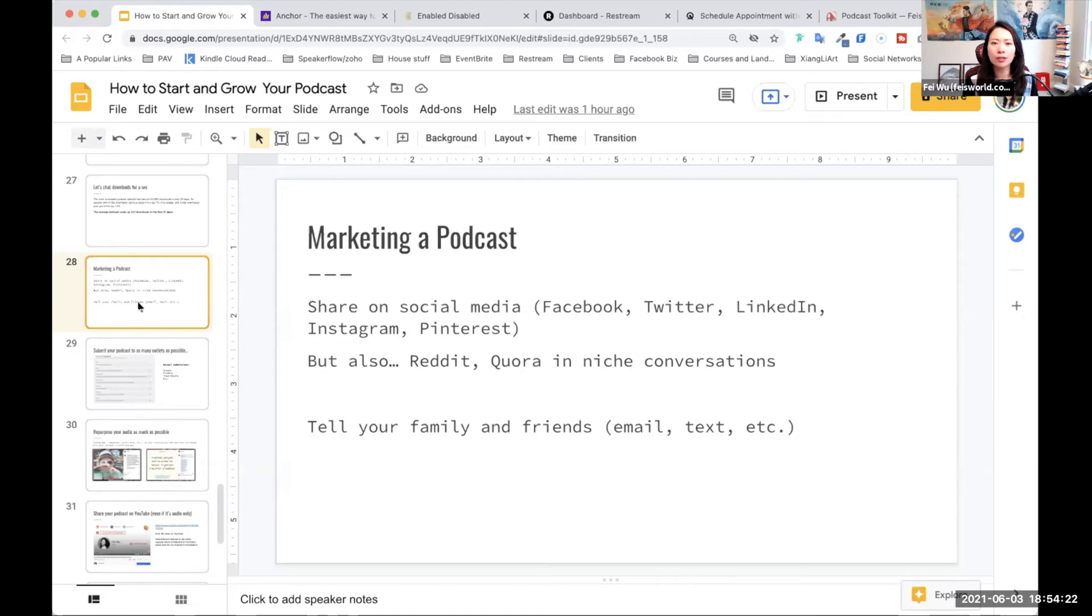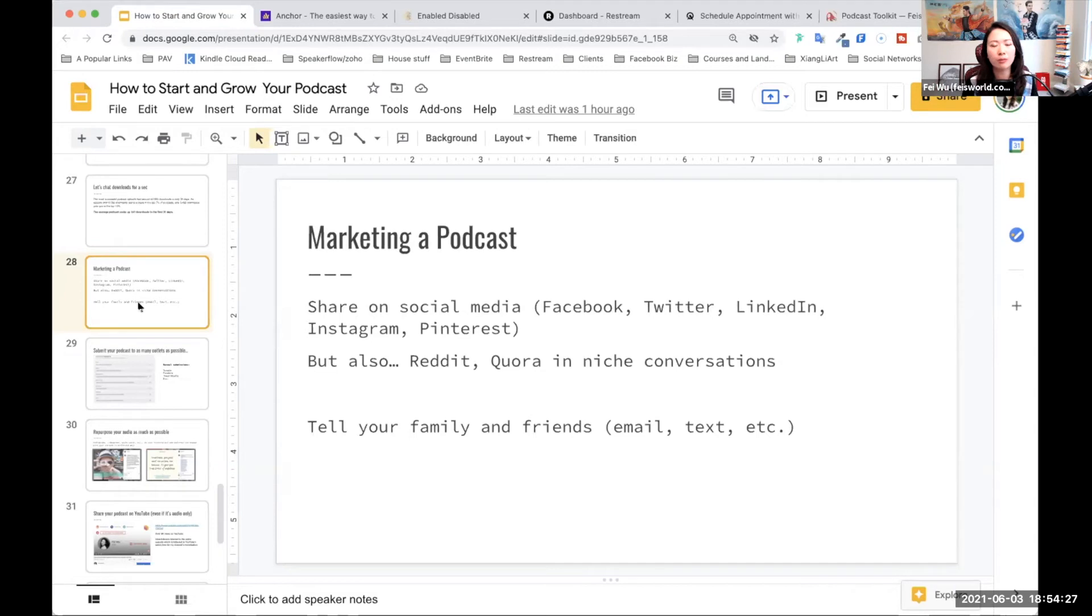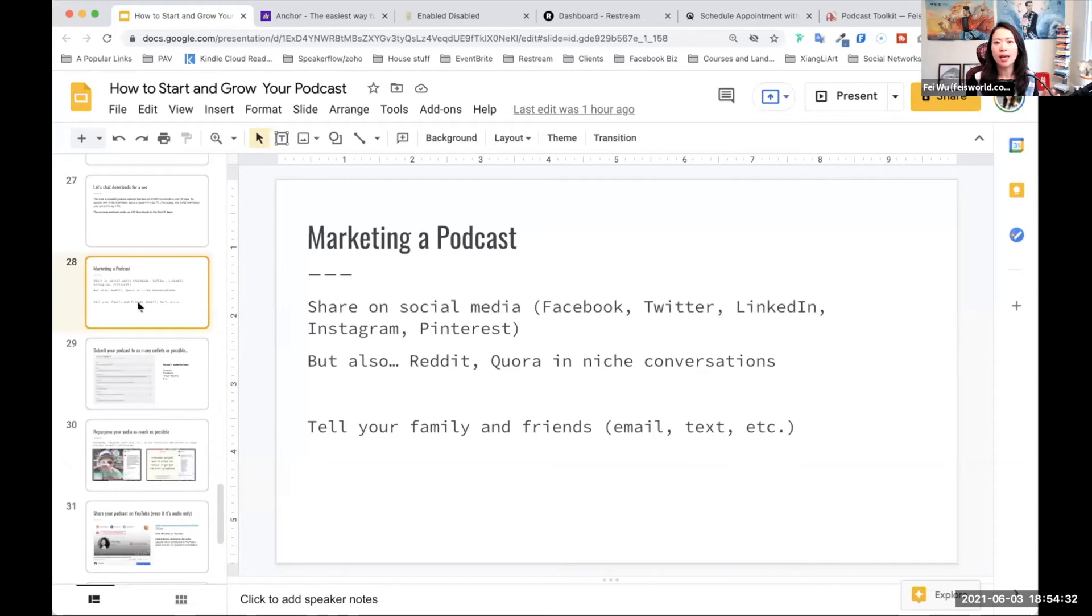But you need to ask yourself, where am I currently? And if you're just on LinkedIn, just on Facebook, you have a personal profile, or you're just on Instagram with a hundred people following you, that's okay, you can still share your show there.